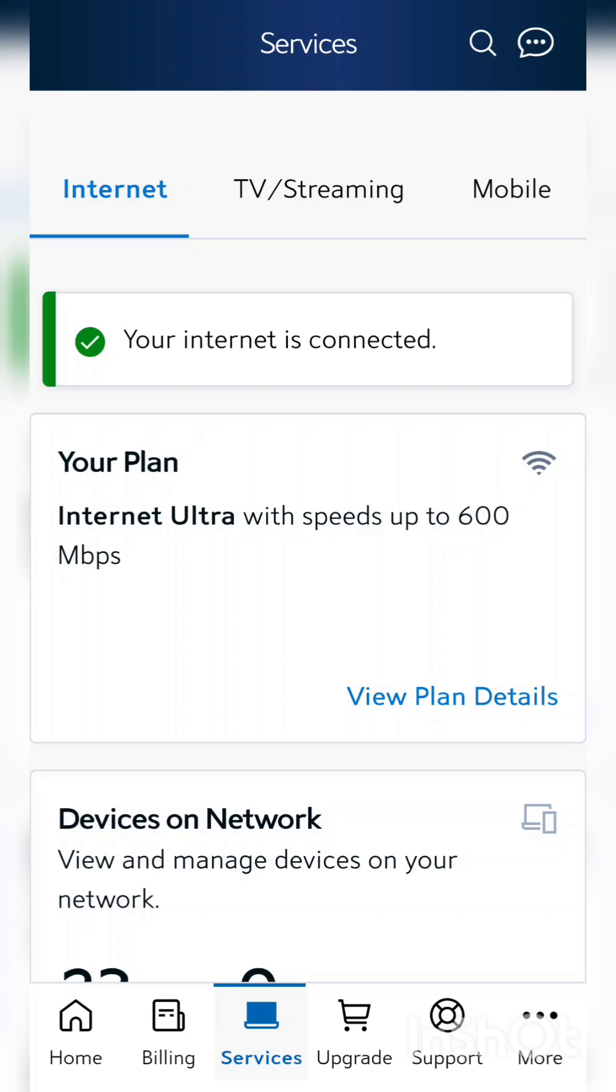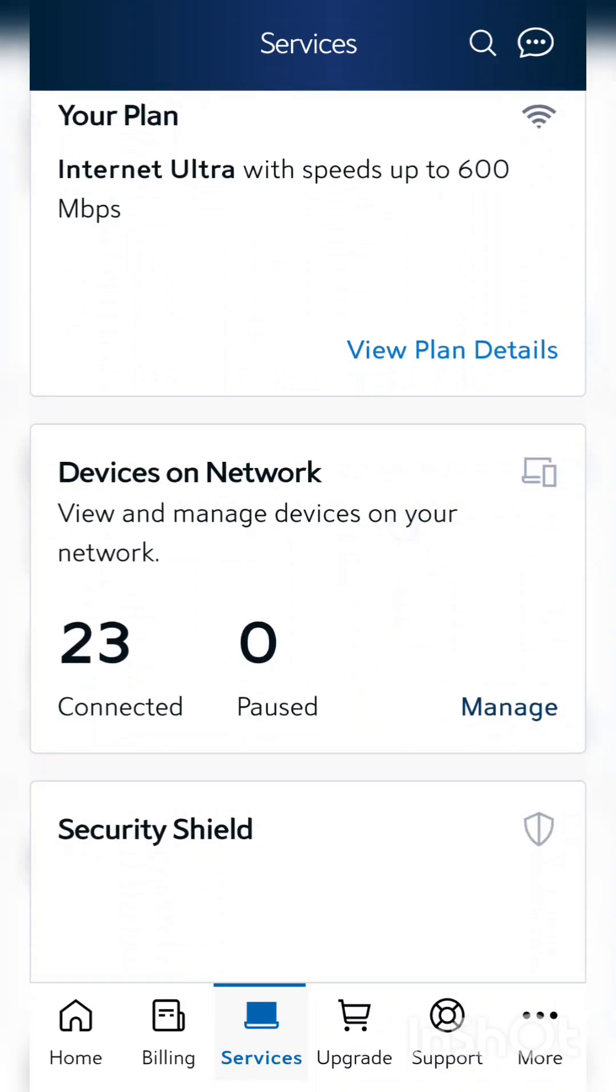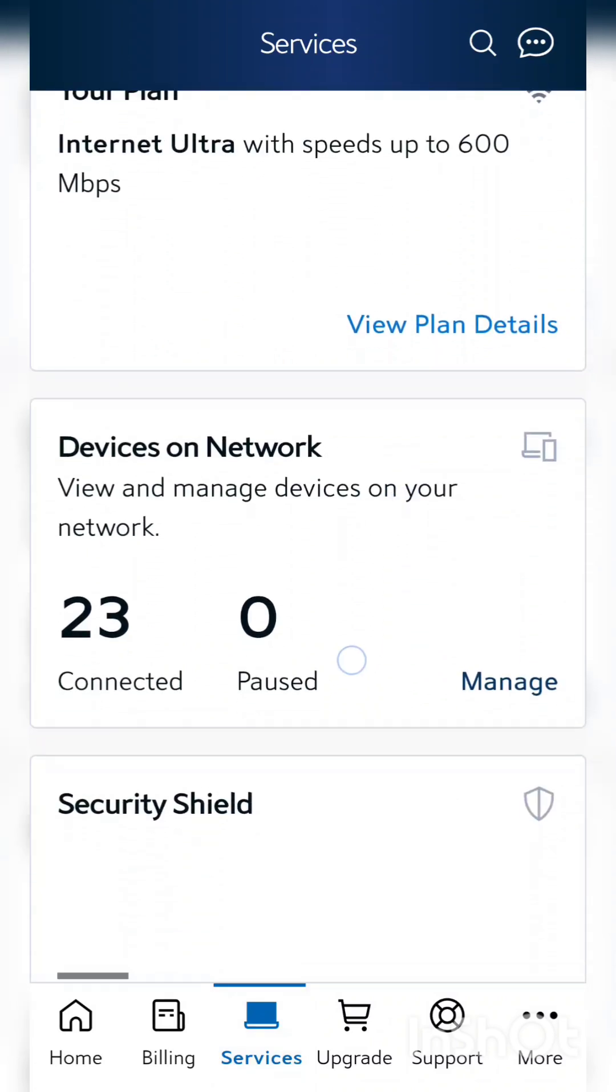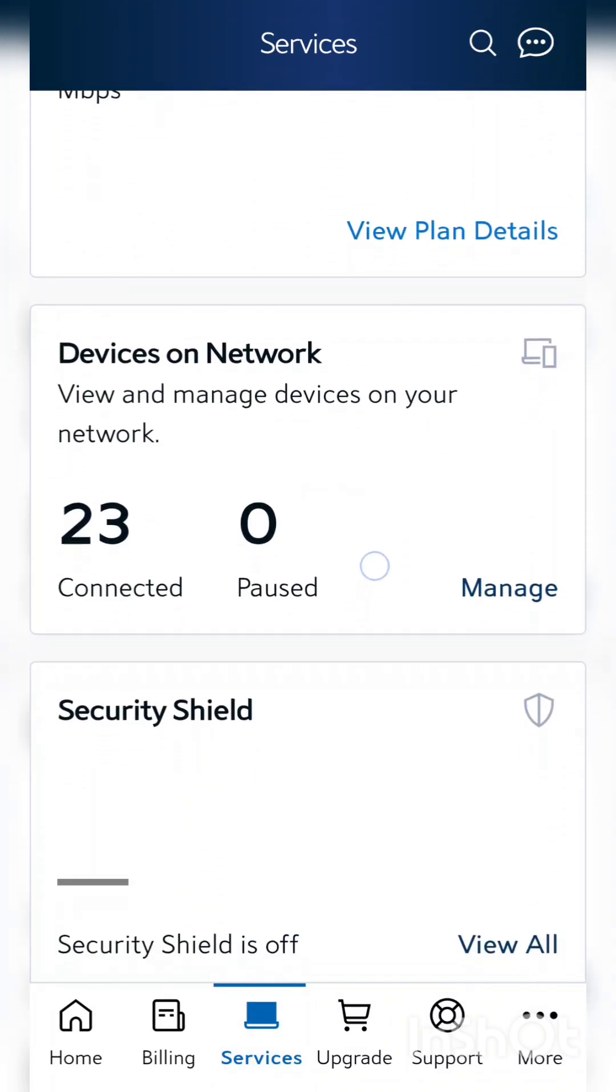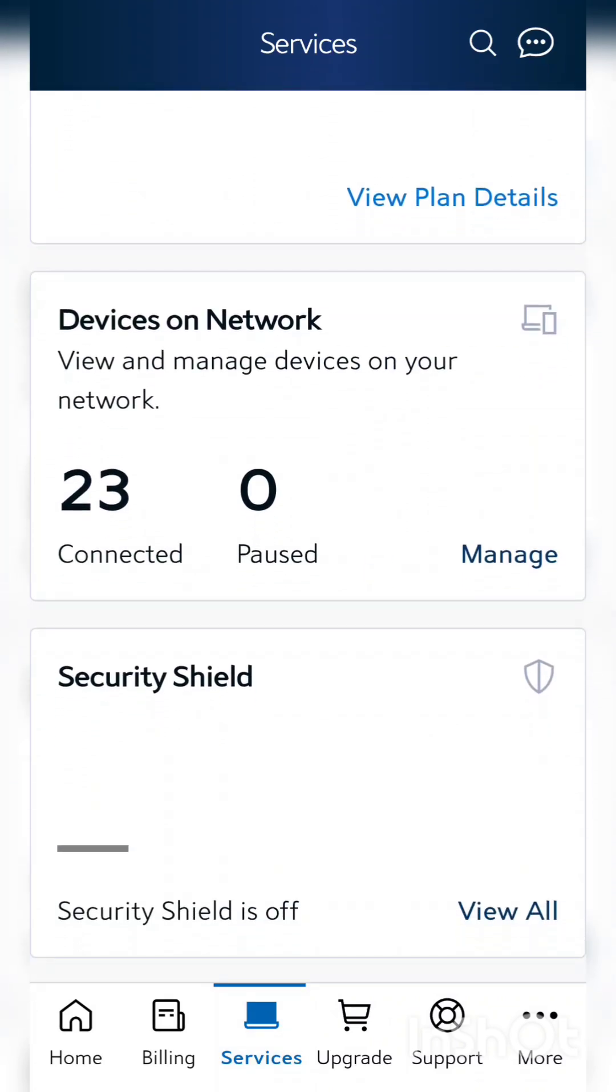So you got to scroll down. See right here it says Security Shield, I have it off. Yours should say off after you get this done. If it's on, I'm gonna show you how to turn it off now.